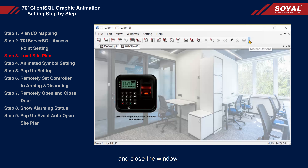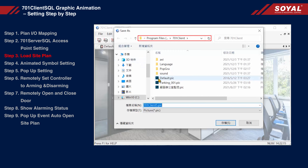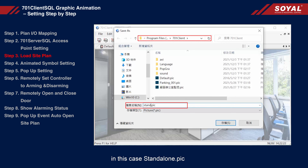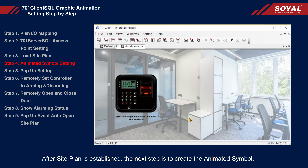Close the window, then select File > Save, and rename the site plan with the same name as the floor plan JPG file — in this case, 'standalone'. Then click Save. Once the site plan is established, the next step is to create an image symbol.